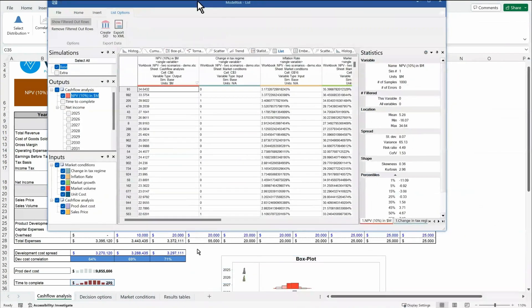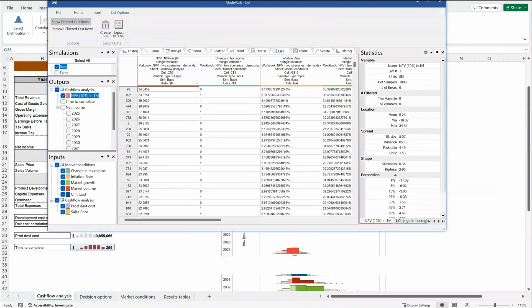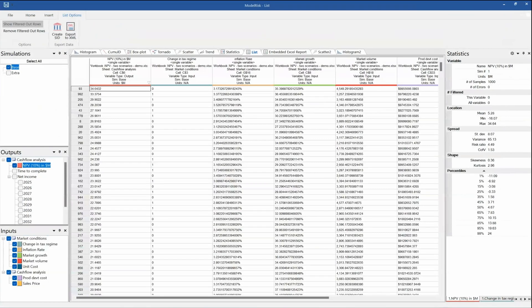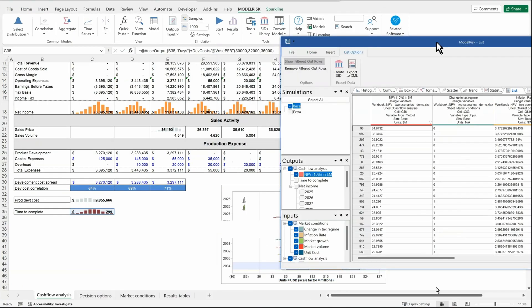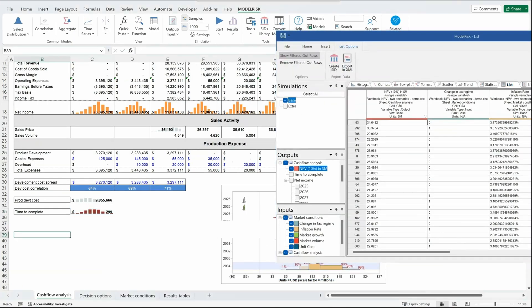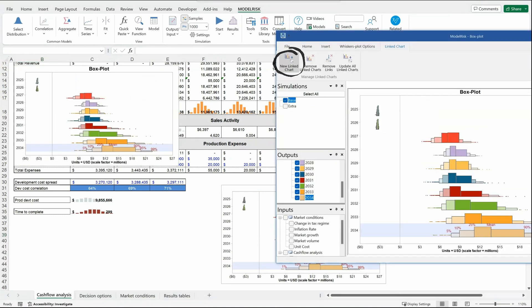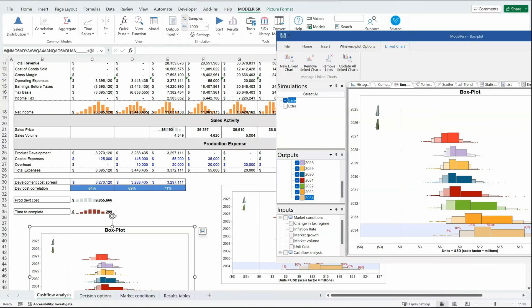You'll notice that when I ran the simulation, each of these different charts was updated as a result. It's very easy to embed a chart inside of the model. All you do is go to the place where you would like to see that chart in Excel, then click on the box plot, then 'Link Chart', for example, 'New Link Chart', and it will paste it in the sheet. You can move it around in that sheet wherever you want, and then next time you run a simulation, that chart will be updated with the latest results.